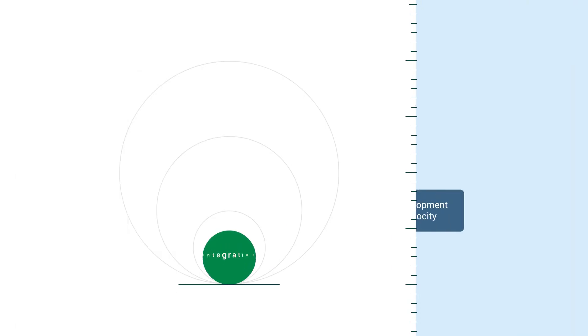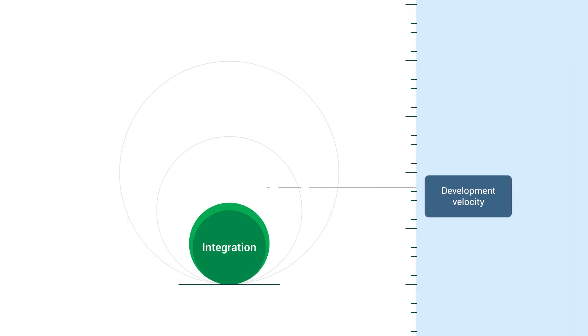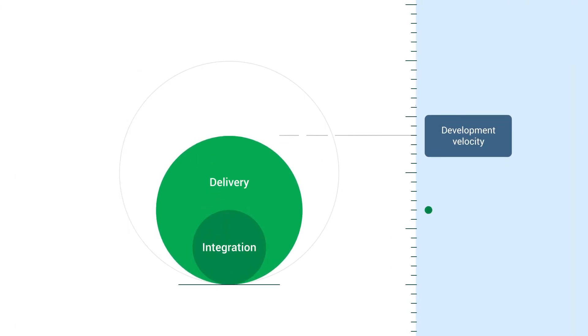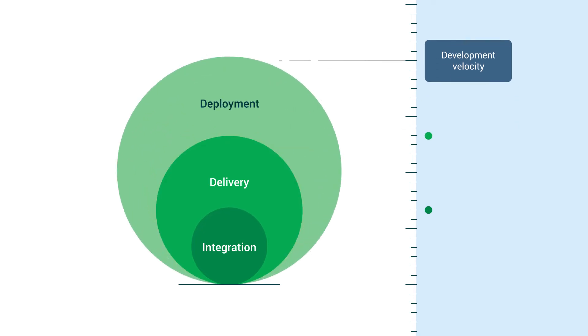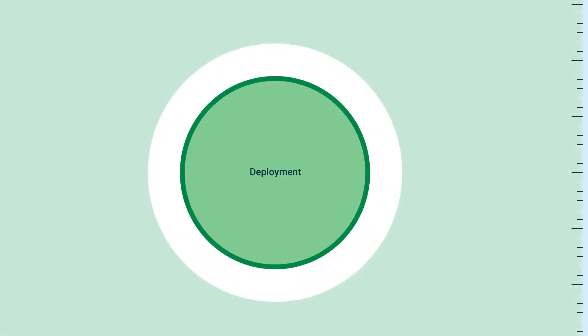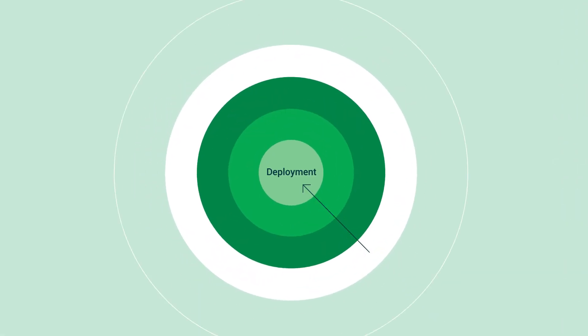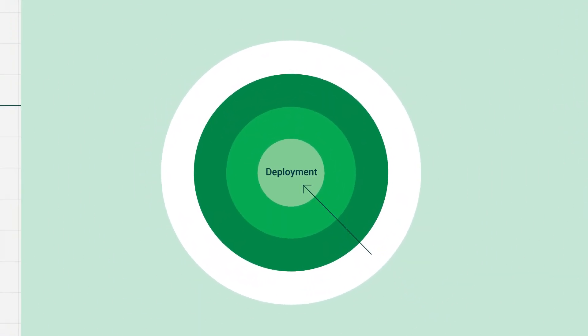While continuous delivery provides a major boost to developer velocity, allowing teams to shorten their development cycles and respond faster to broken builds, the ultimate goal of CI/CD is to achieve continuous deployment.